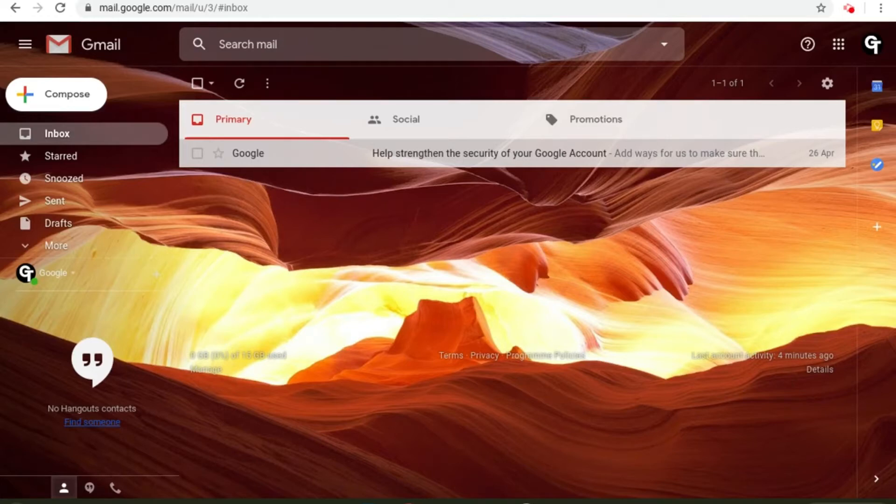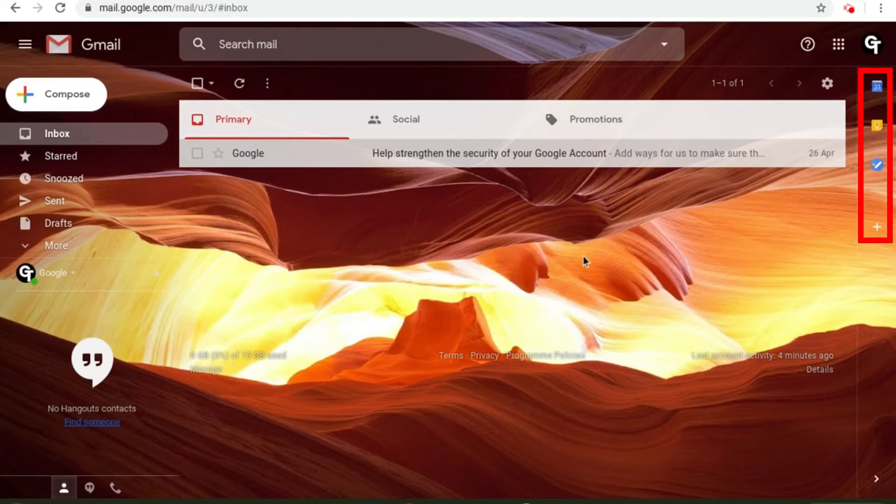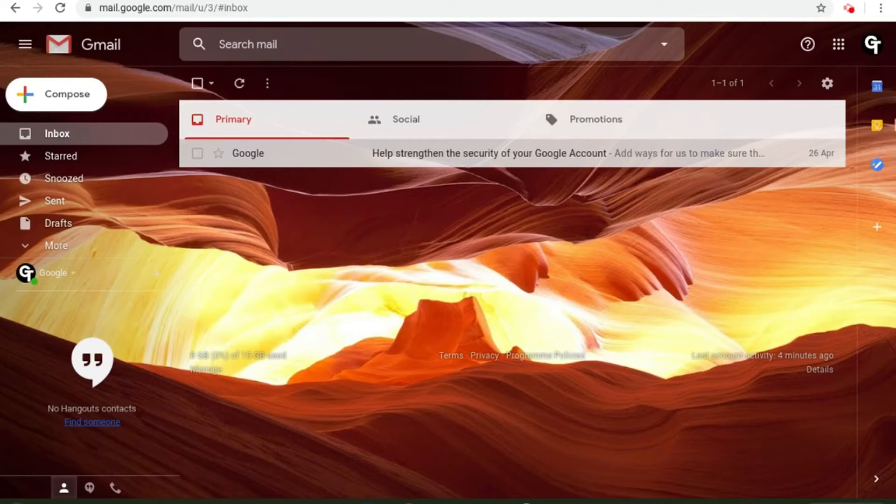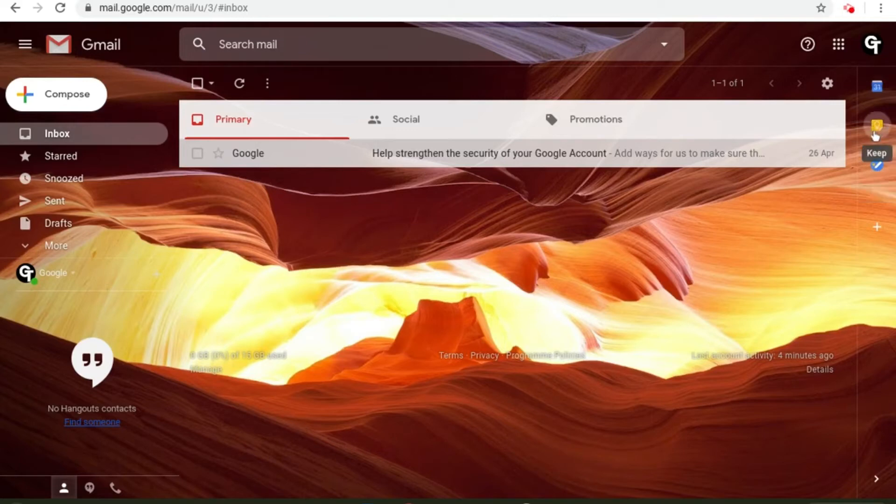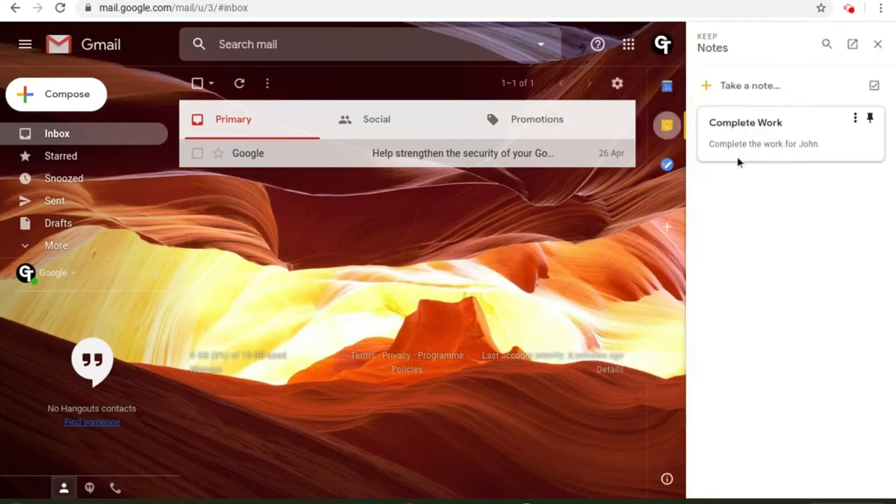To access this all you need to do is go to the right hand side of your email account and then you'll see these three options: Calendar, Keep and Tasks. Click on the middle one which says Keep. Then it will open the navigation bar on the right hand side of your screen.